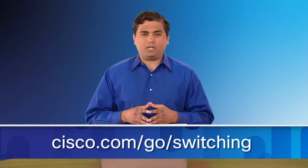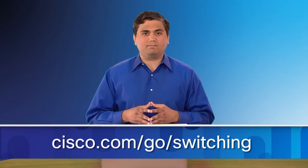As you can see, programming flows using the topology independent forwarding module of the Cisco One controller is extremely easy. Troubleshooting also becomes easy with the Cisco Catalyst SDN solution. Currently, the Cisco Catalyst SDN solution is available for proof of concepts. Please visit cisco.com/go/switching for more information. Thank you for watching.